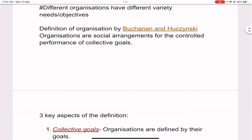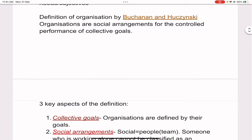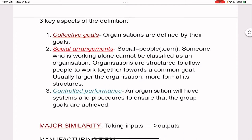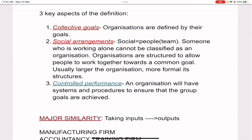The definition of organization is given by Buchanan and Huczynski. In this definition they have stated three key aspects — the similarities between all types of organizations. The definition reads: organizations are social arrangements for the controlled performance of collective goals. The three key aspects are collective goals, social arrangements, and controlled performance.